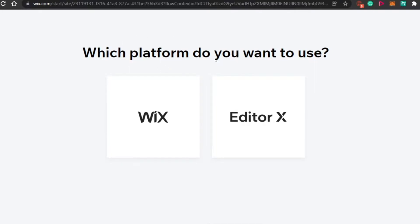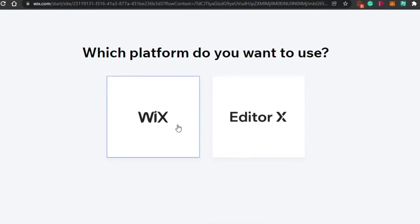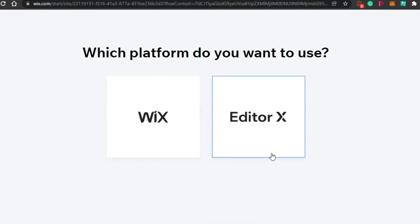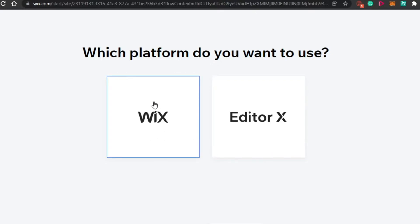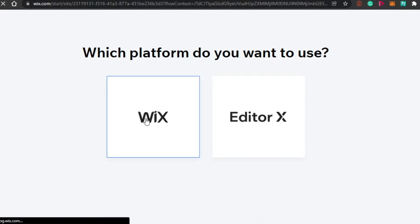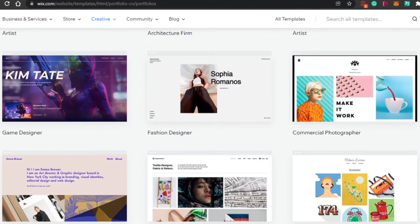Now you have to select a platform. We have two options: Wix and Wix Editor X. Wix is the classic editor, and Editor X is a more upgraded version. The difference between these platforms is not that much — it's just a different editor, they work the same. You can go for either of these.